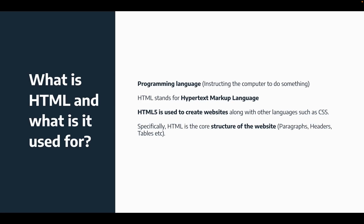Specifically, HTML is the core structure of our website, meaning the paragraphs, the headers, the tables, etc. Again, not to get too detailed into the CSS, but all of the styling, the colors, the alignments, all of that is done with other languages.